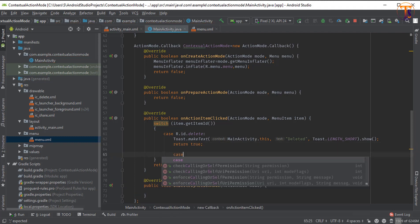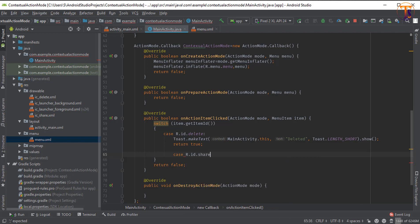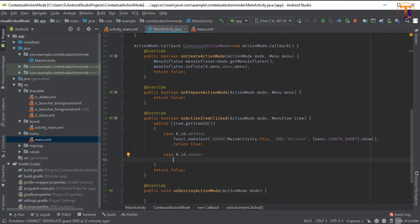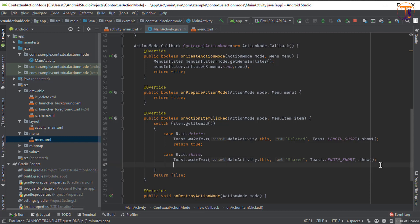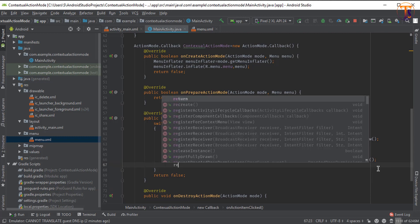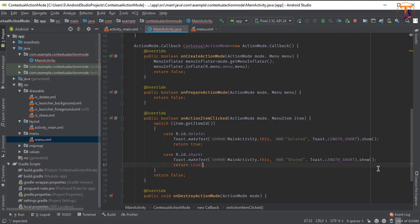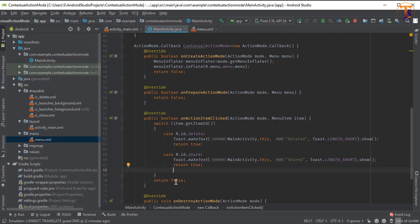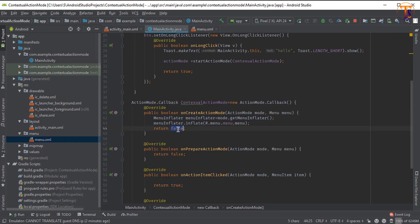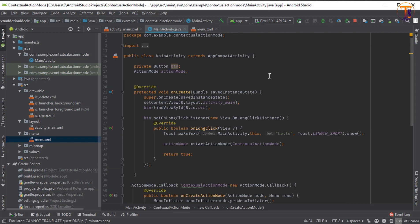Now add the second case: R.id.share — simply show a Toast message with the text 'Shared' and return true. Also change the onCreateActionMode return value to true. Now let's run the application.